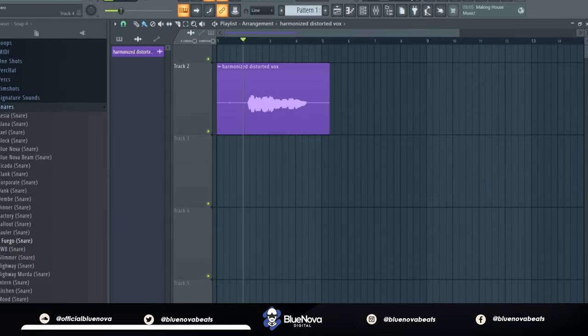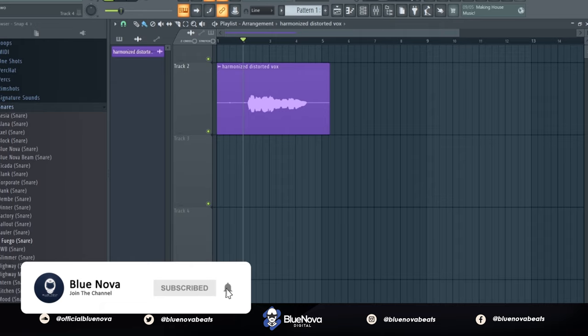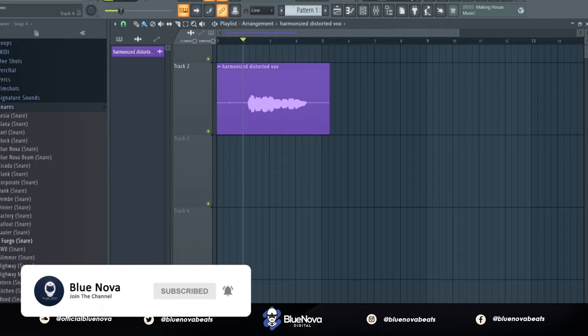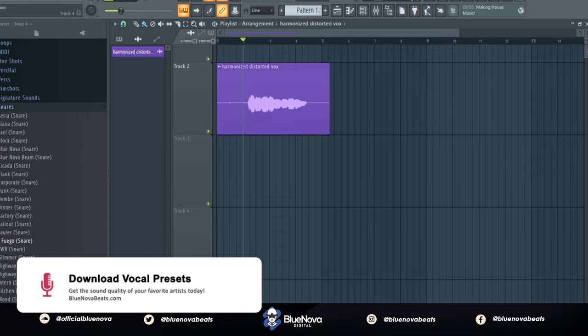Yo what's up cadets, it's BlueNova and I'm back with a new tutorial on how to get your vocals to sound like that harmonized, distorted vocal effect that you heard in Kanye West's Black Skinhead off his album Yeezus.